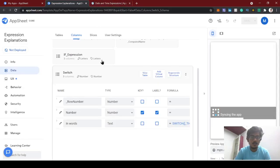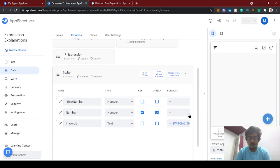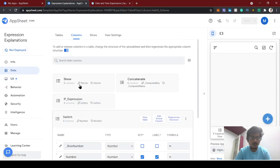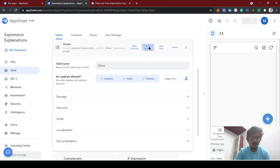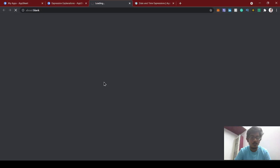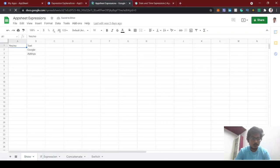The TODAY function returns today's date. So today is June 20, 2021, and the TODAY function will give this output of today's date. I'm creating a new sheet for this demo.